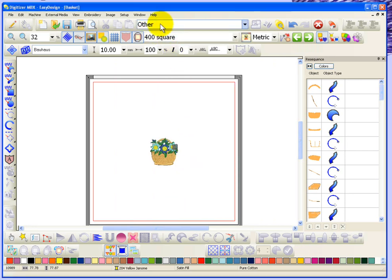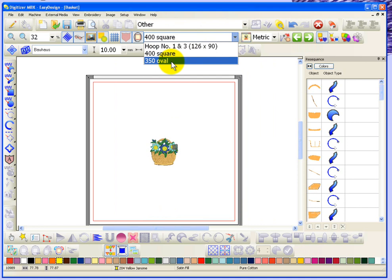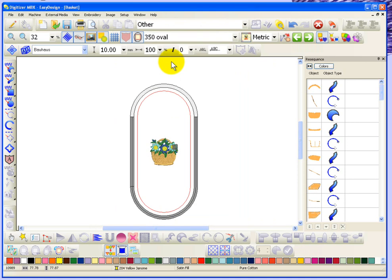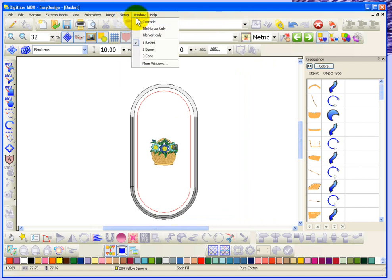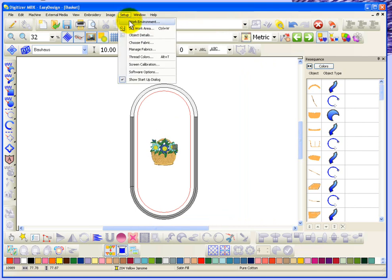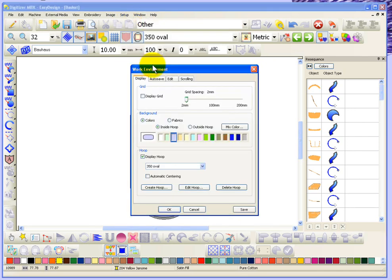Say OK. And so now again, under the Other Machine mode, I have a 350 oval. So that tells you a little bit more about the Setup of Work Environment. There's one more thing I want to look at under the Setup Work Environment. We also have some tabs here.